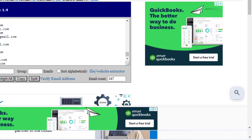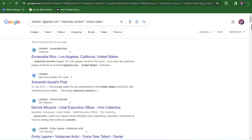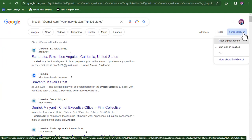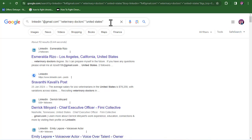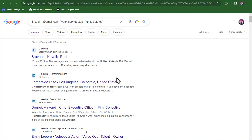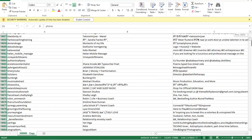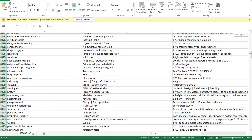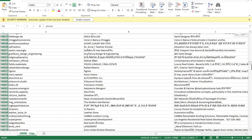You can see that we have over 347 emails generated from that Google search result of veterinary doctors in the United States that are on LinkedIn. You can go back to Google and continue your search. That is one method for you to use if you want to start generating leads for yourself. It's a little bit unprofessional, but I've also used this in the past and gotten thousands of leads from it, and many top lead generation experts talk about this method too.